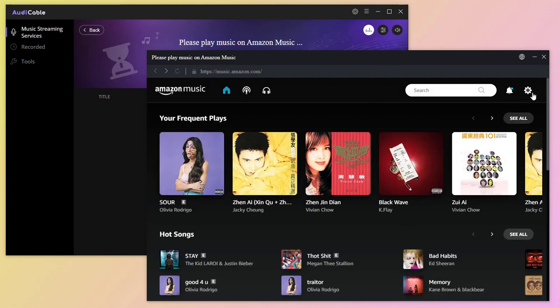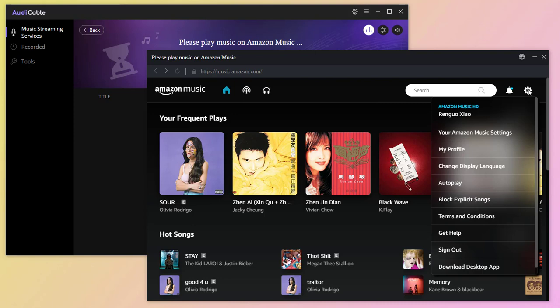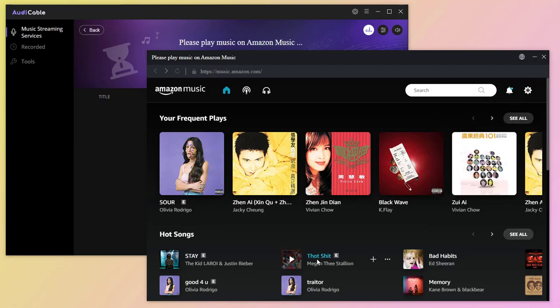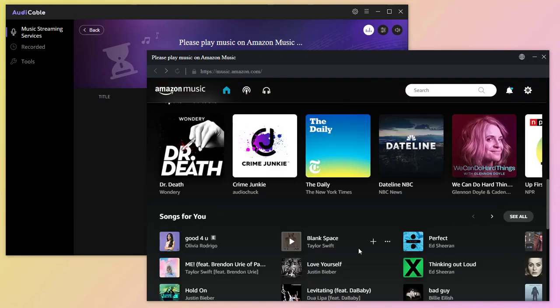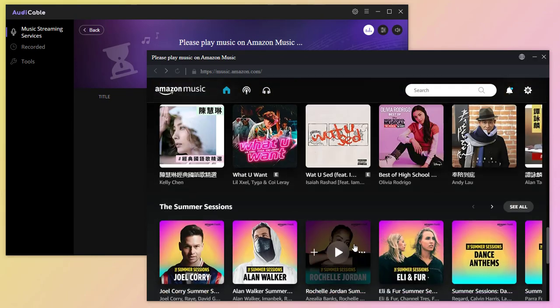You need to log in with Amazon Music account. I've logged in here. Open a music playlist you prefer.